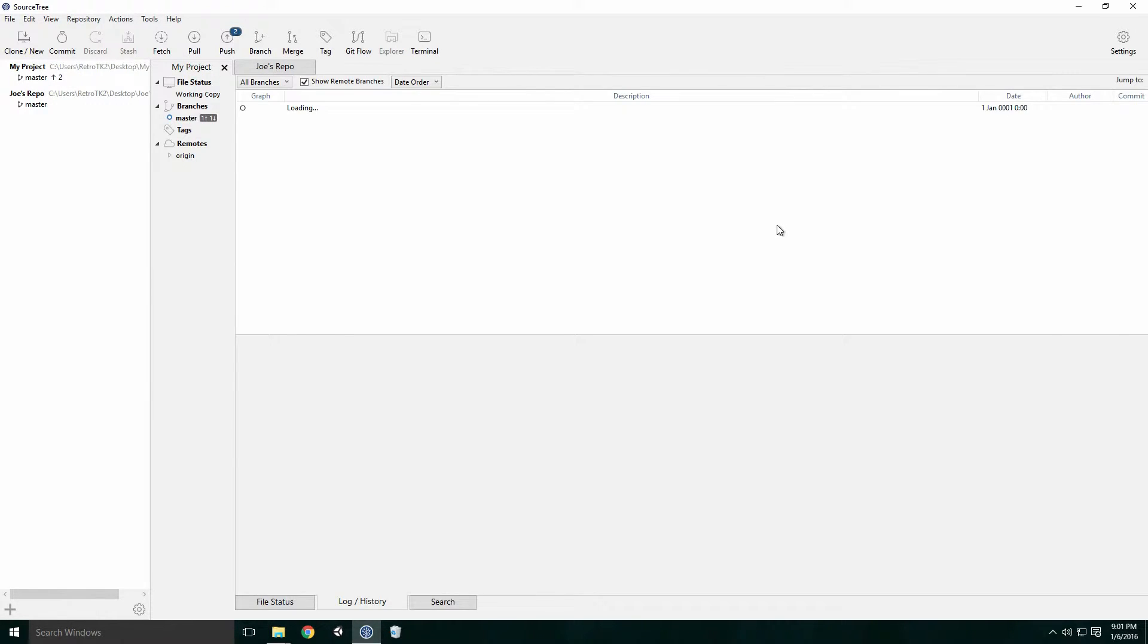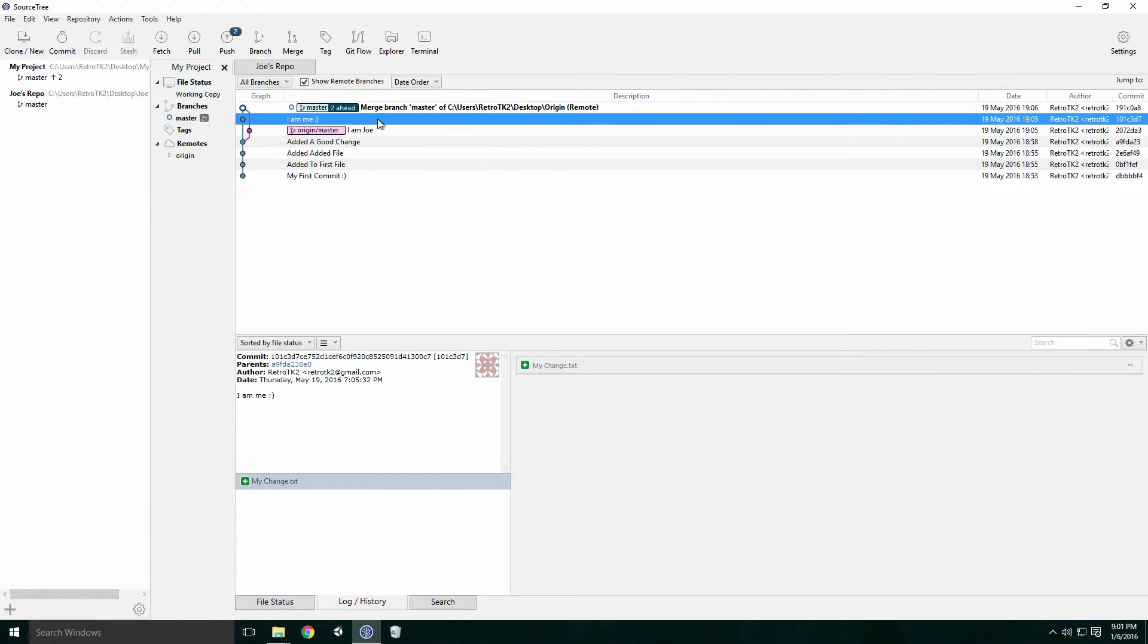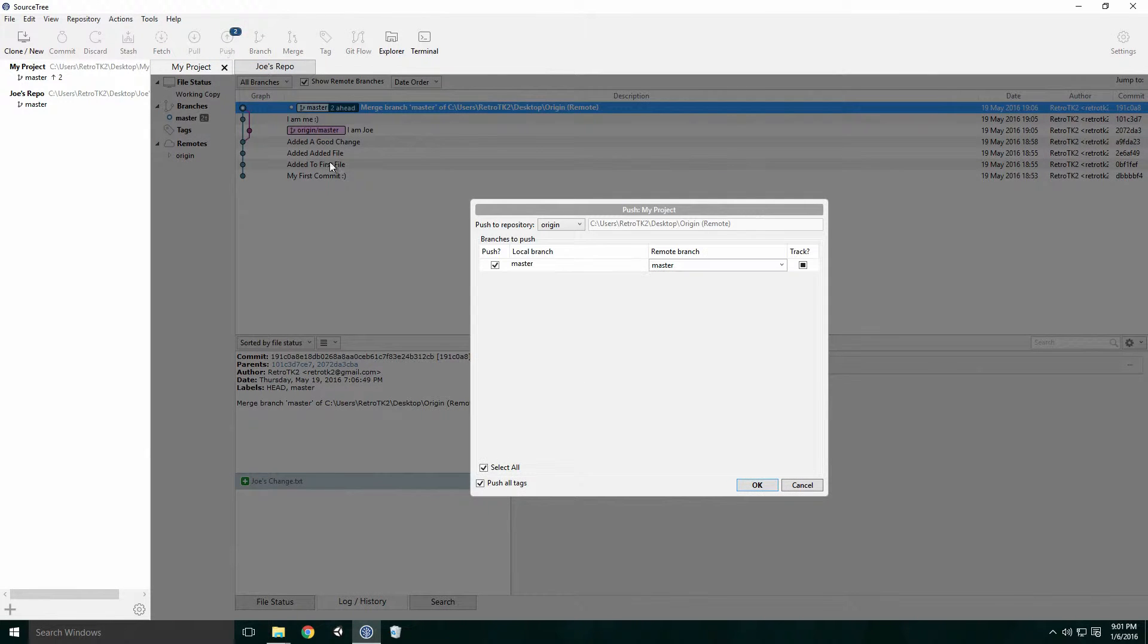Since I didn't uncheck the box, Sourcetree has automatically created a merge commit for me. Now both my changes and Joe's have been committed to my master branch. We're ready to push these changes to the remote. Click the Push button and our remote will receive the changes.